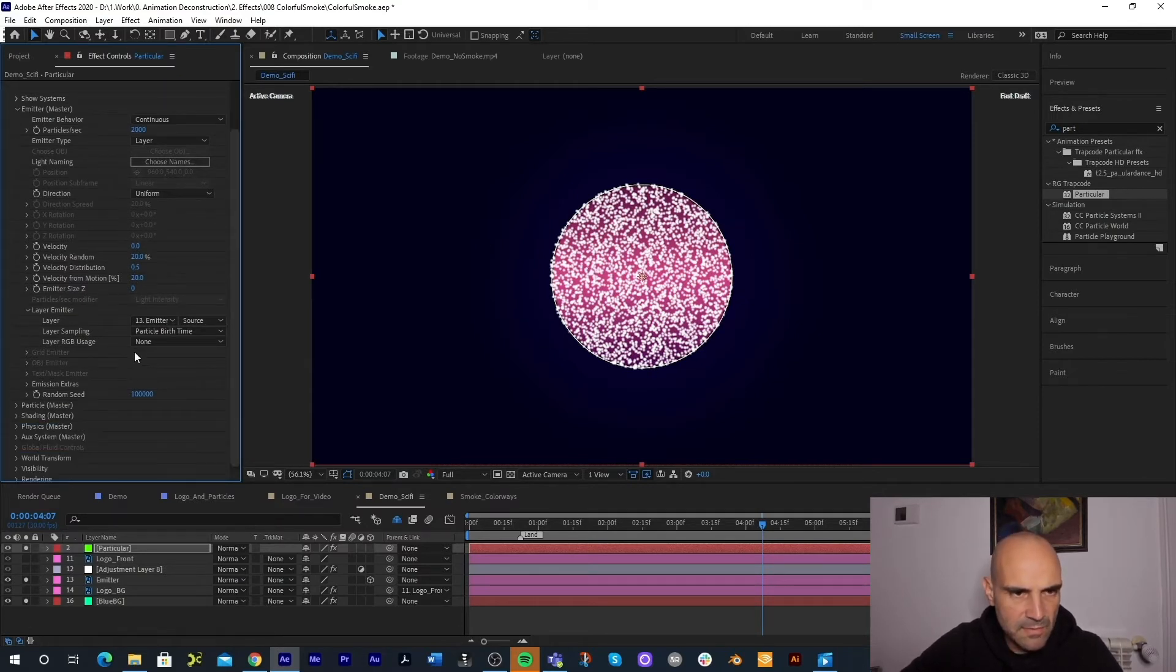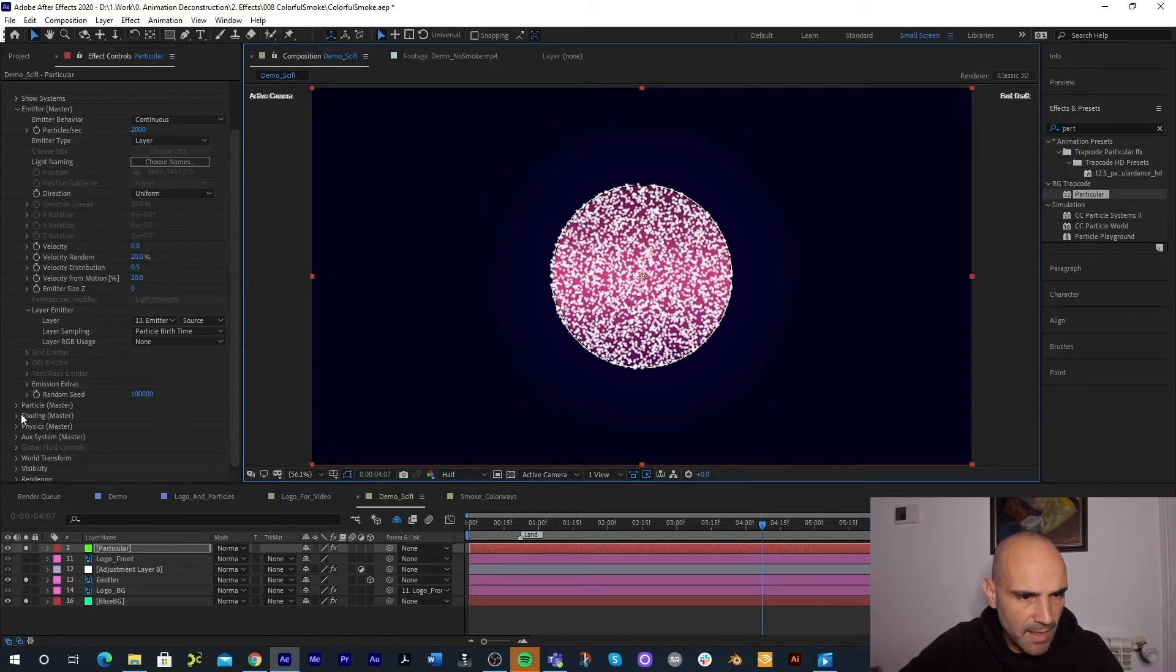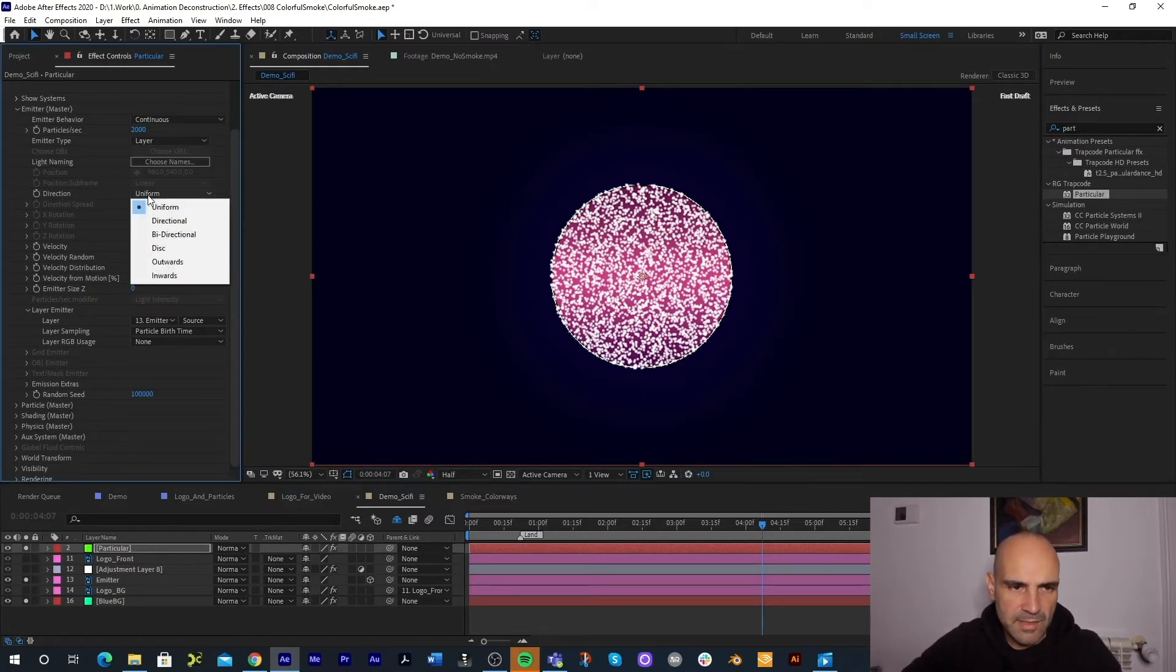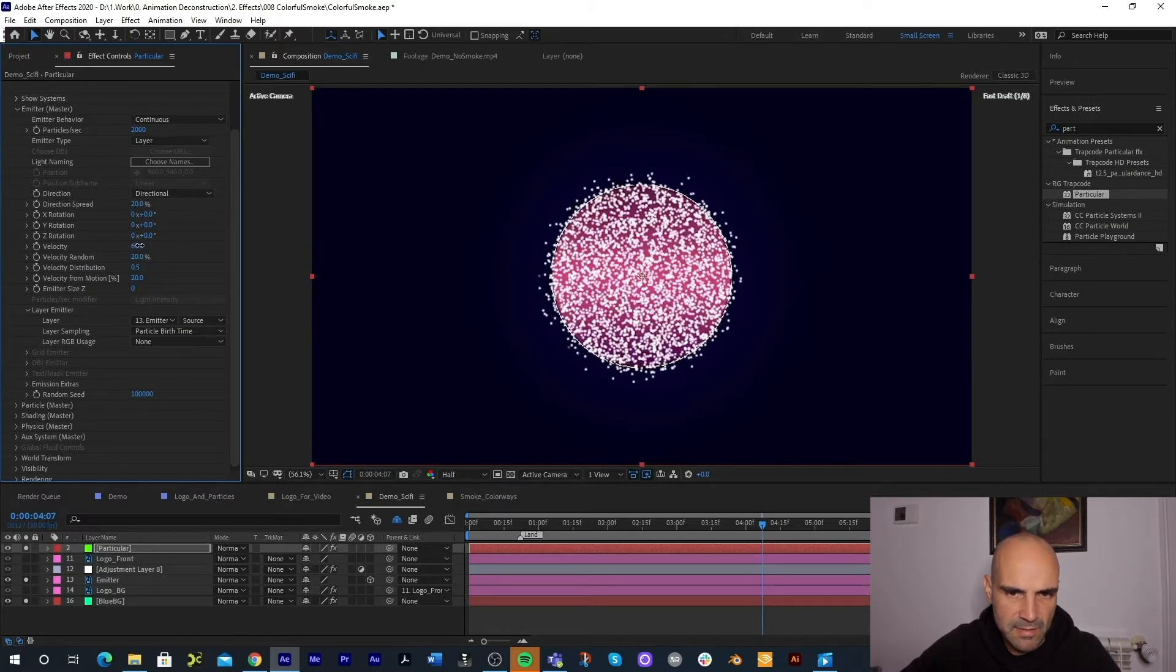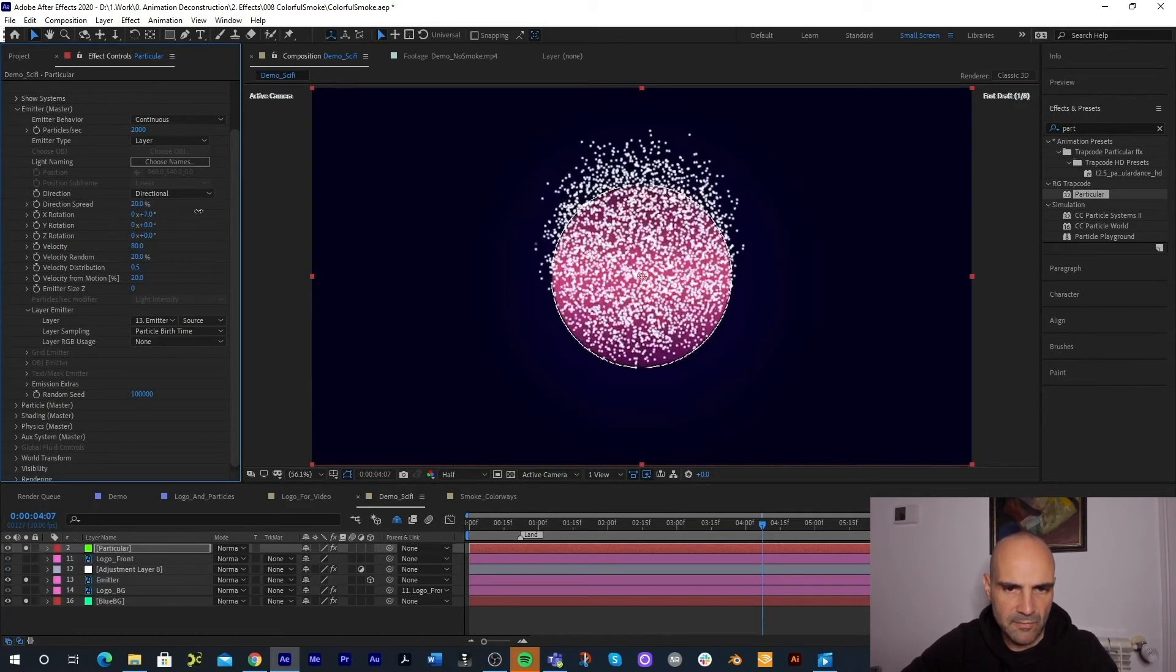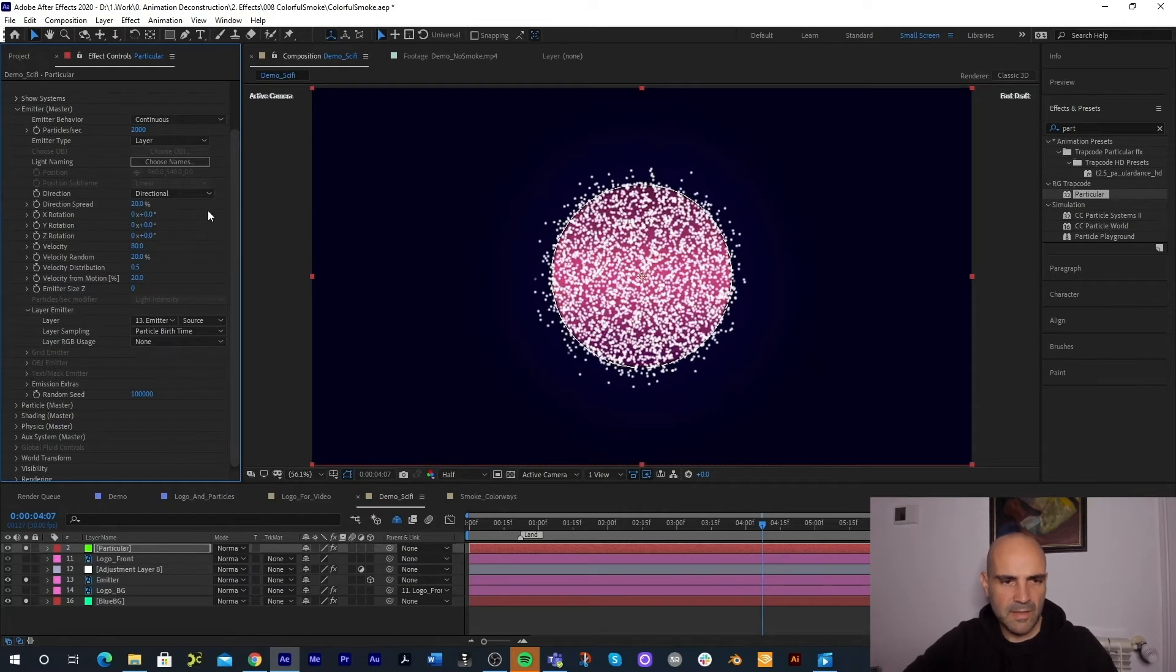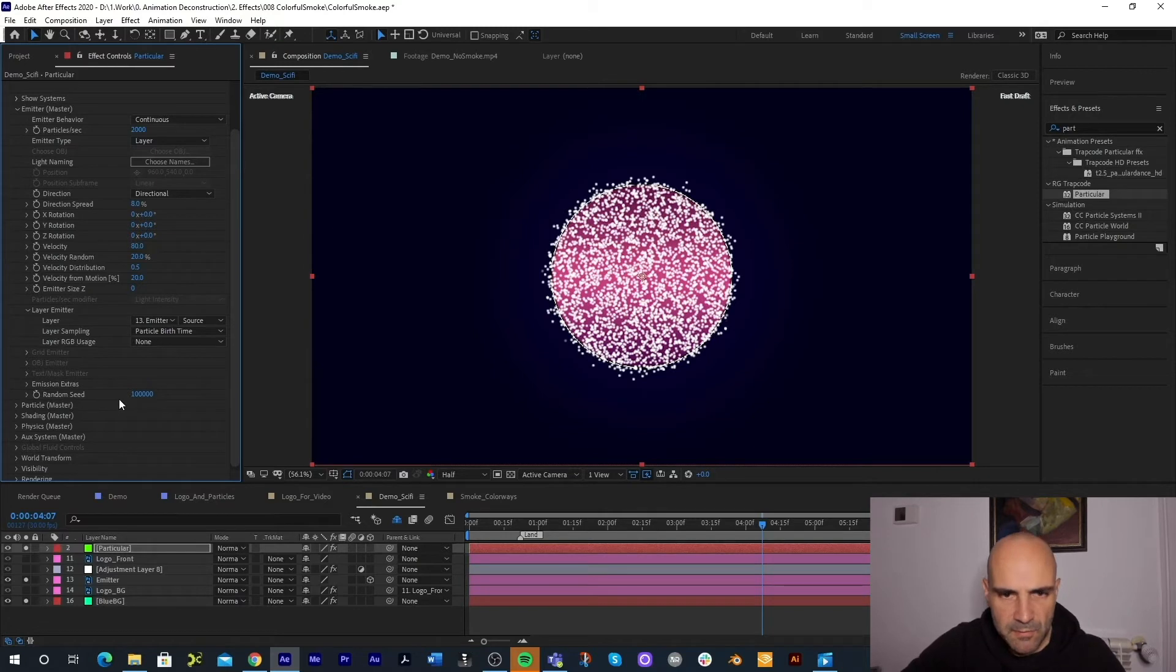I'm also going to drop this down to half for recording purposes. And then we need to play with a few things. Now that we can see where we started at with the velocity, I want to add some movement to this so that it's coming towards us or going away from us. And the direction is set to uniform but you just want to drop down to the next one down called directional. And now when we add our velocity you see we can actually control it. This allows us to be able to rotate the direction of these particles and where they're going. But we just want it coming straight towards us for now and I want to change the direction spread to just about eight.